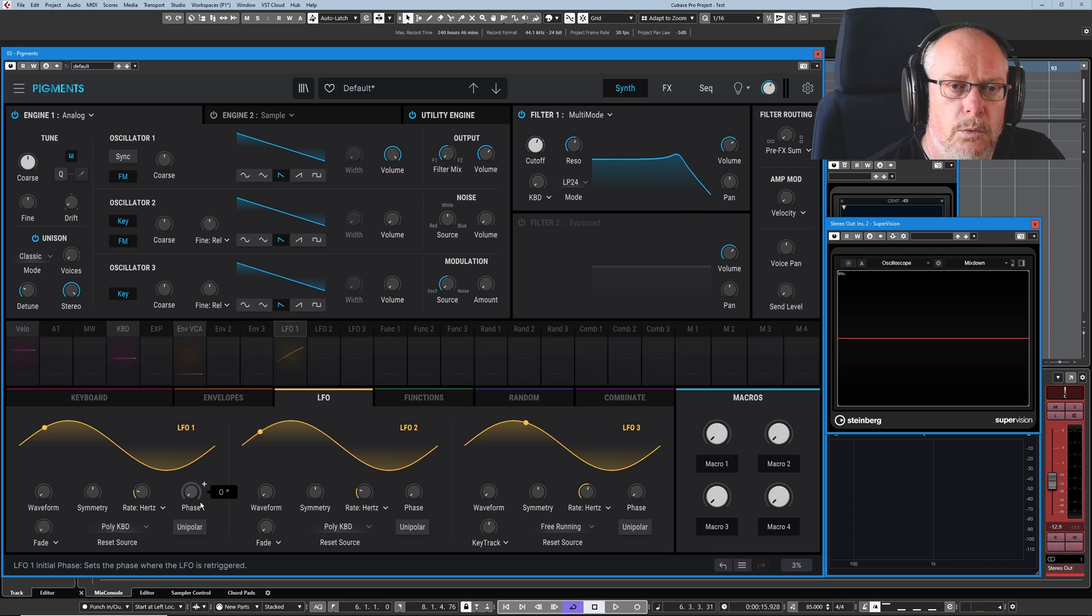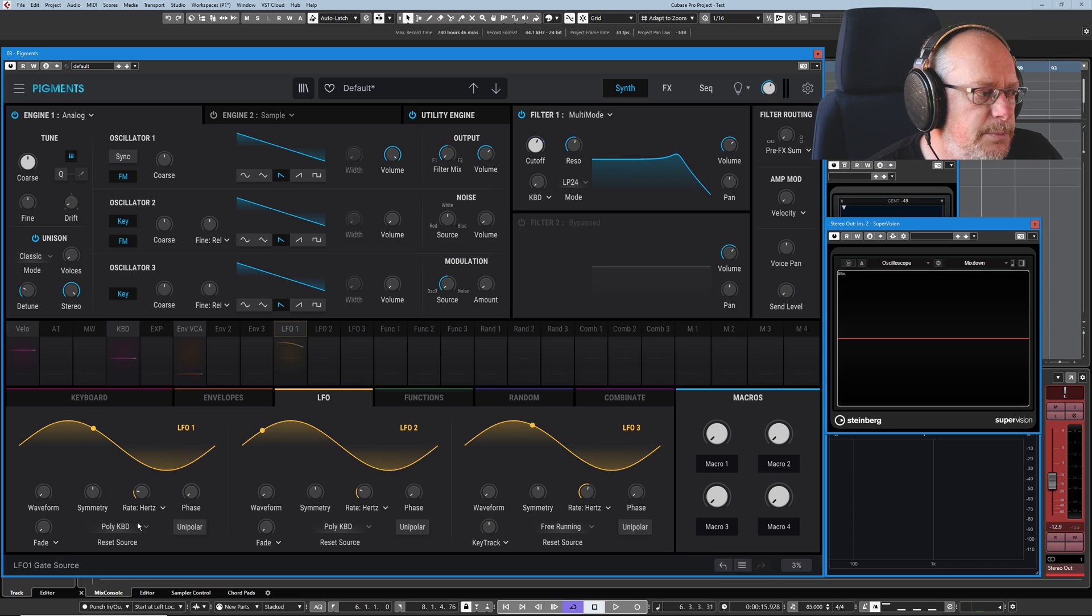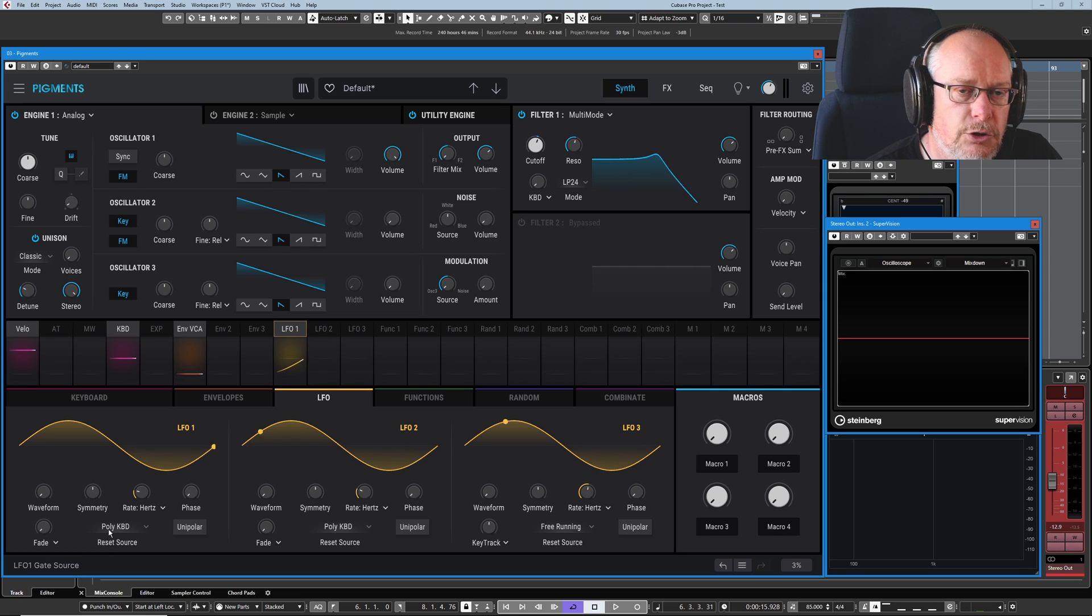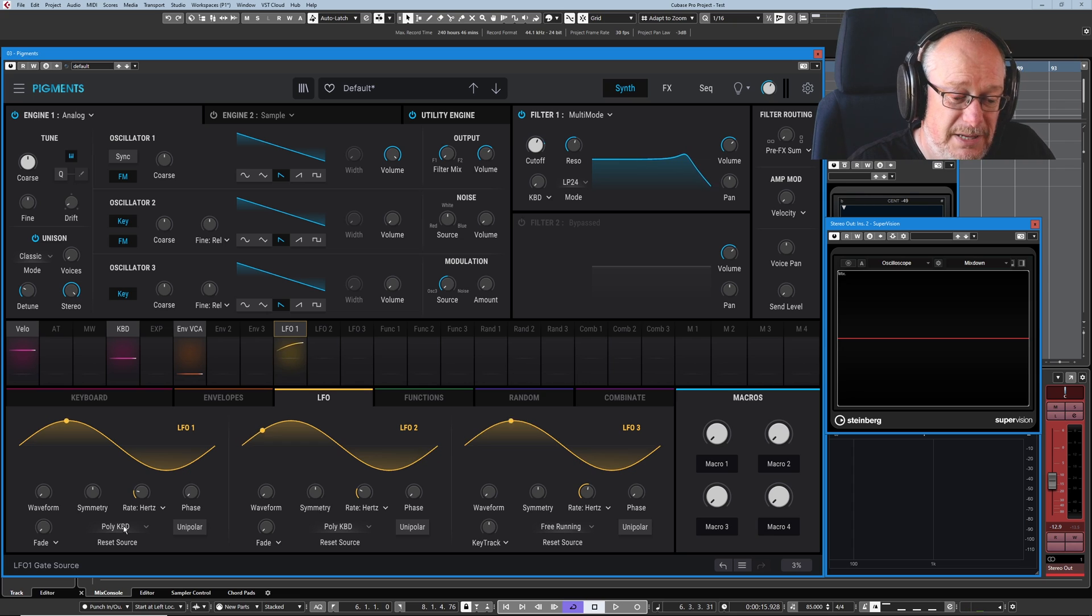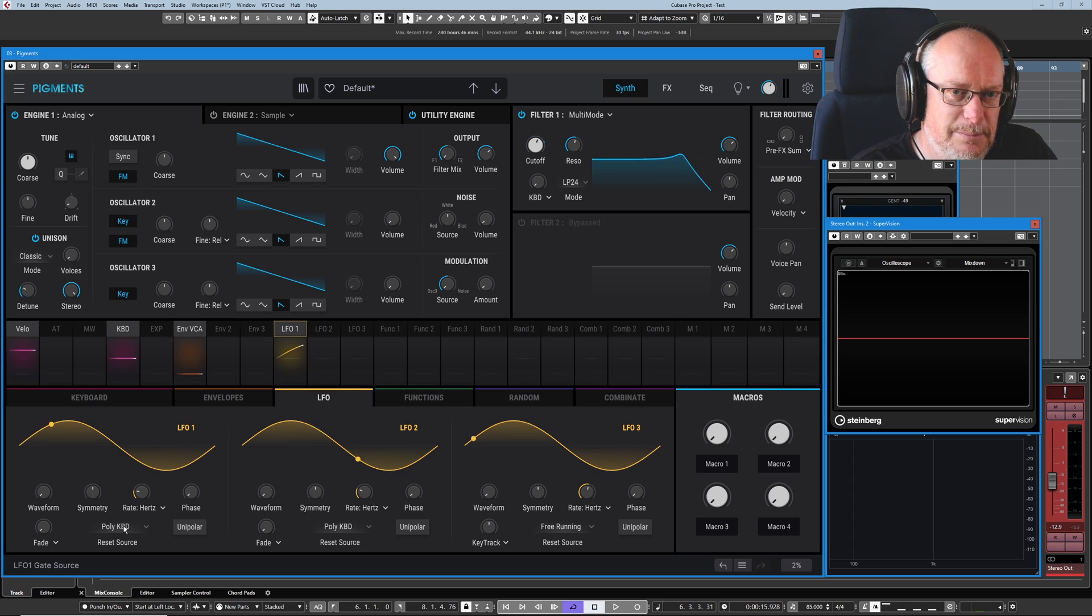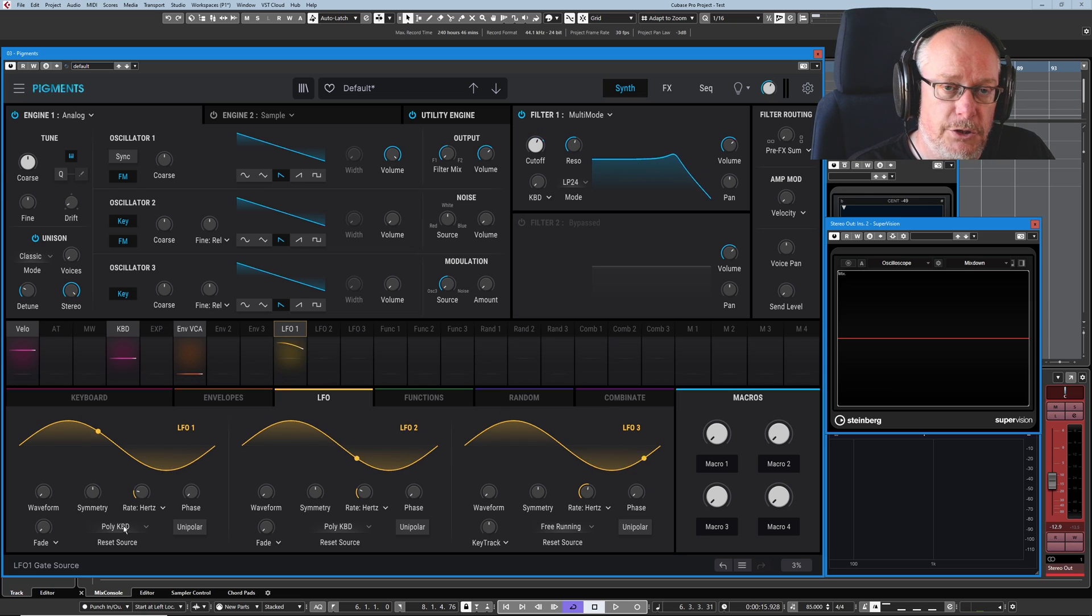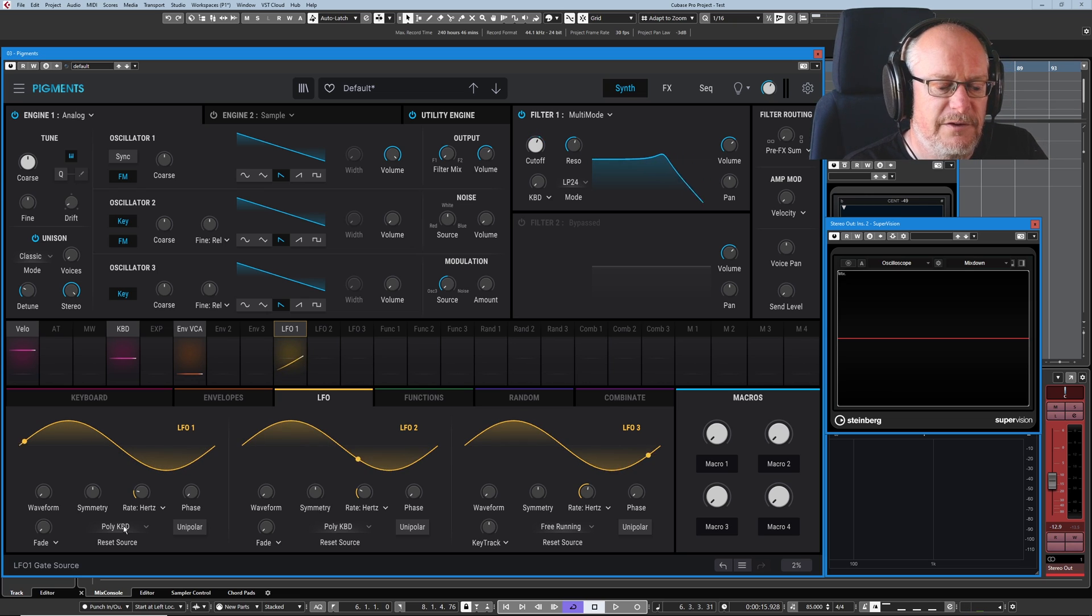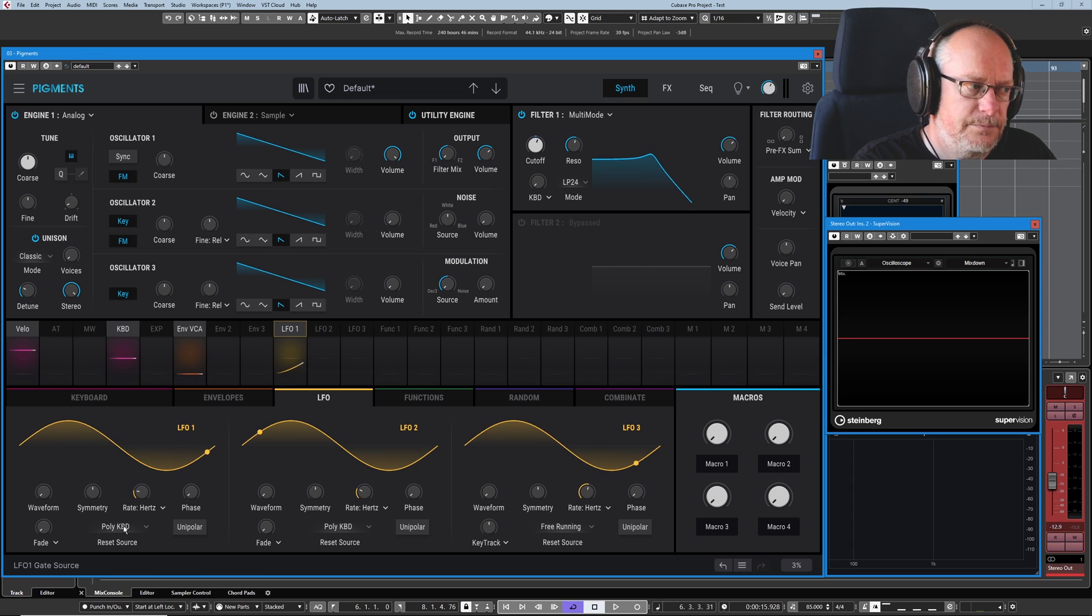Okay, so why is the wave beginning to redraw every time I press a key? Well, it's because my reset source is currently set to keyboard. Now poly keyboard means that every note that I press - this is mind-blowing stuff - generates a new wave, a new LFO. So it's really hard to tell what's going on here.